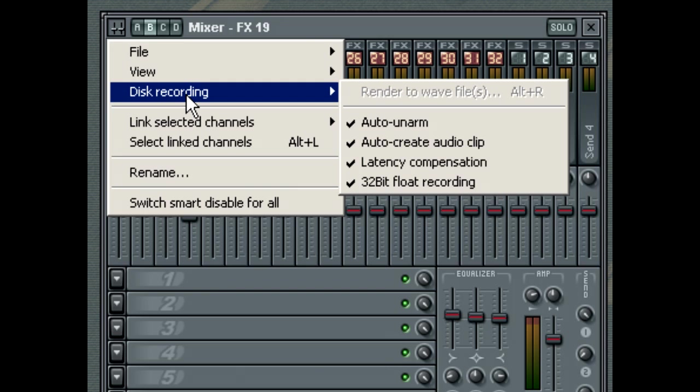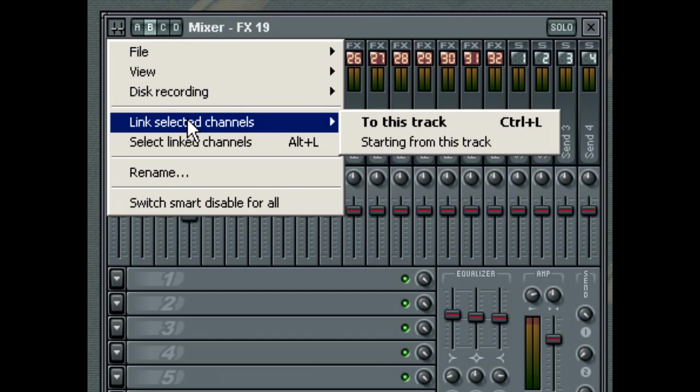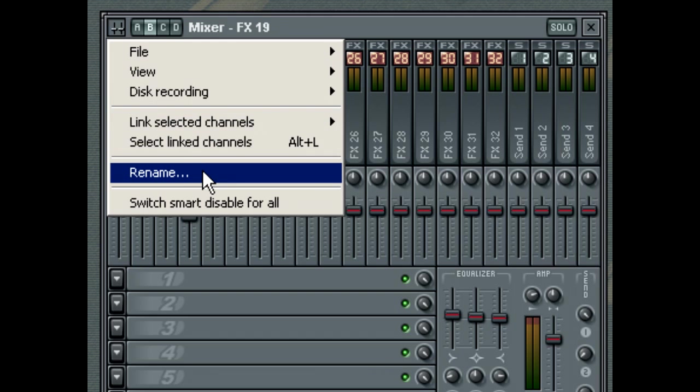Other options are also provided for Linking tracks, Naming tracks, as well as enabling Smart Disable for the Plugin Filters in all tracks.